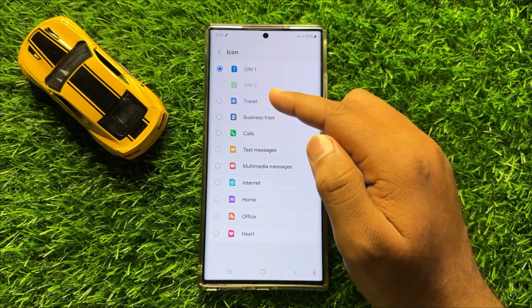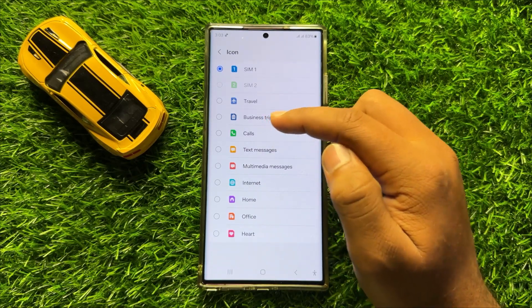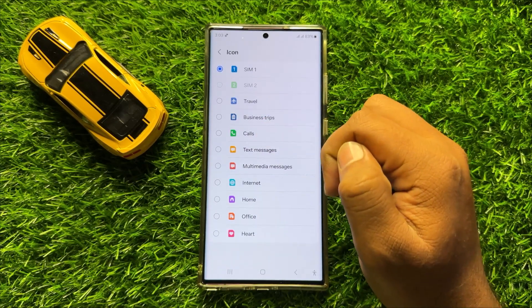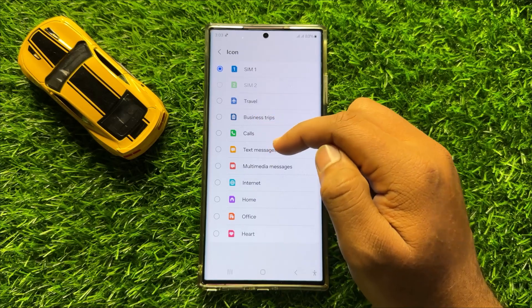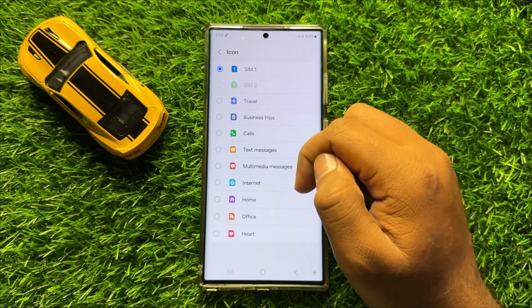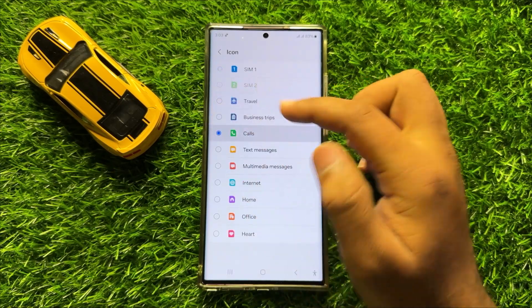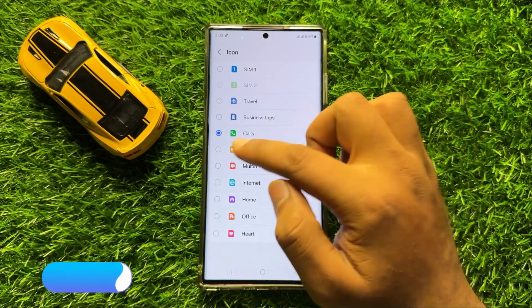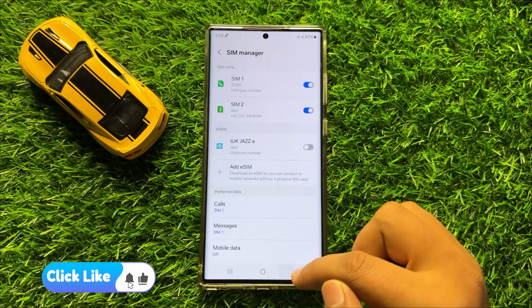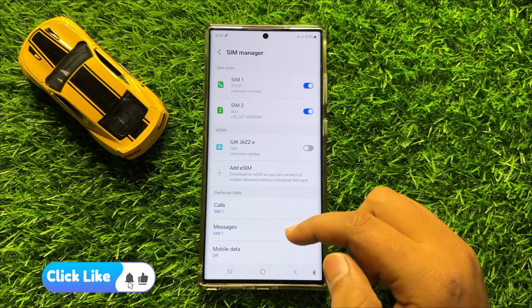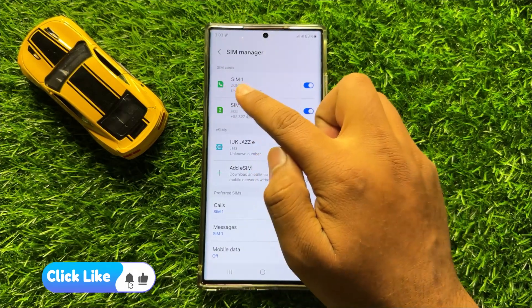Simply tap on a SIM icon to select it. And after selecting, go back and your SIM icon will be changed.